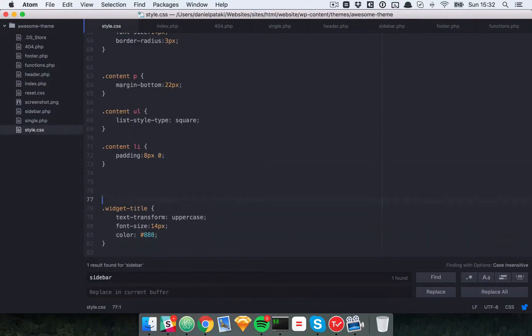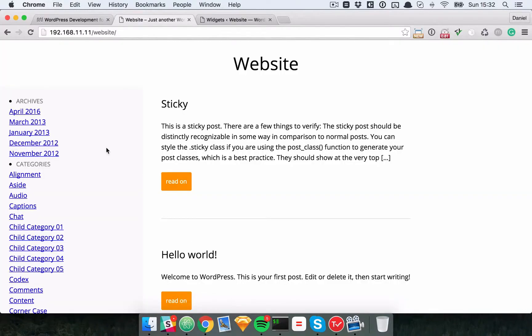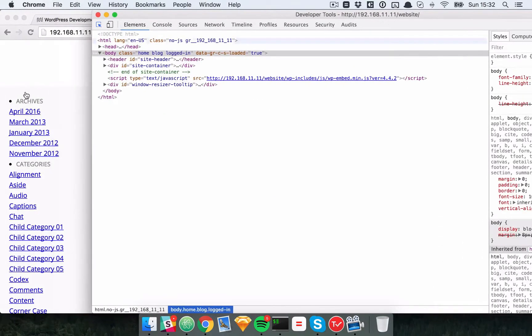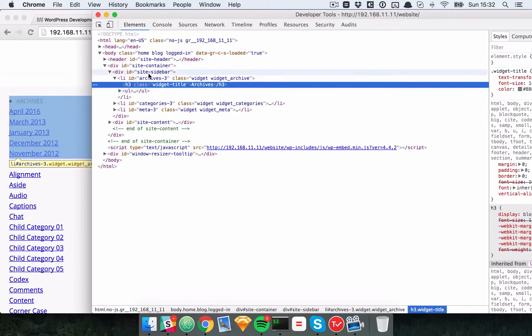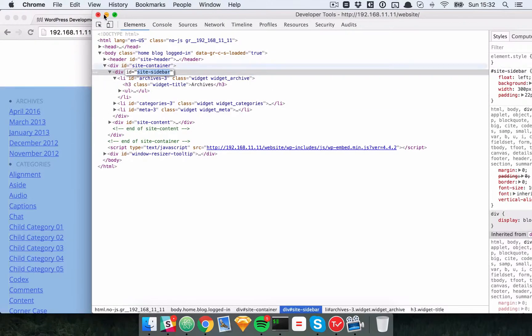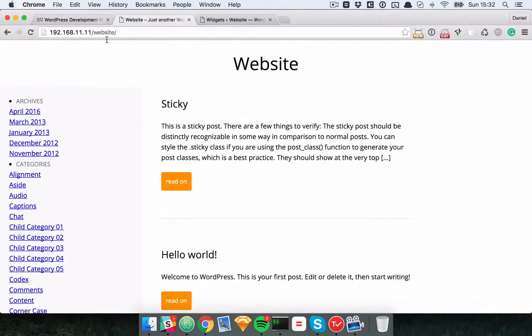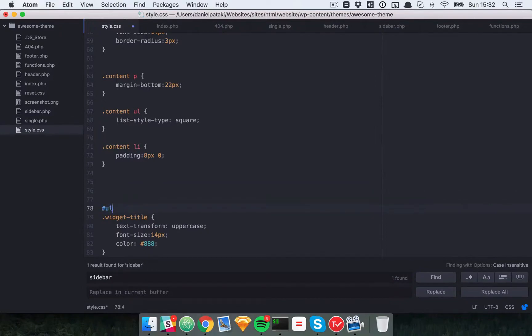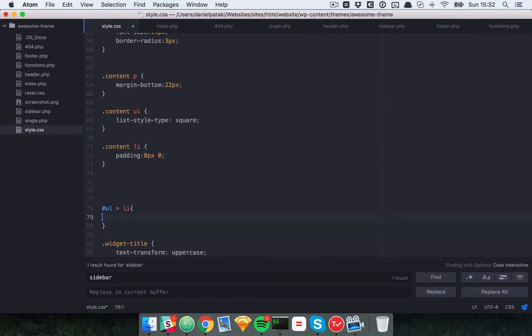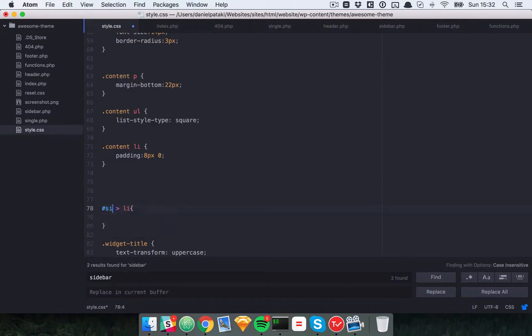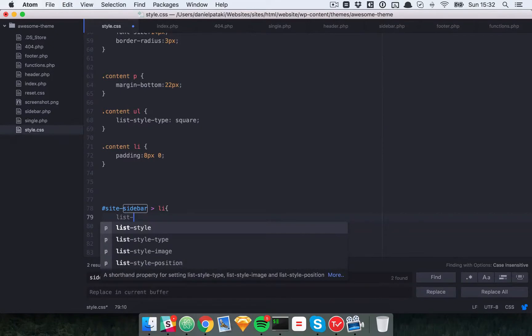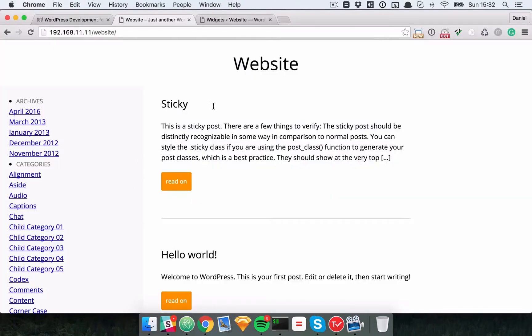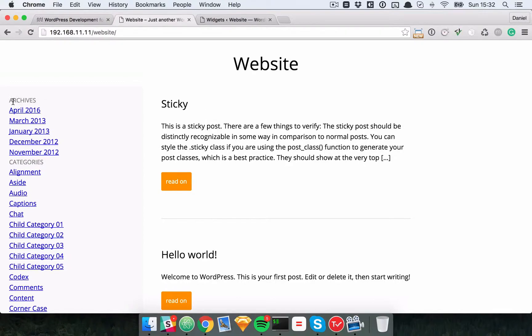So what we need to do is take a look at the classes that we have in here and the IDs. So this is the site sidebar. We'll make sure that any LIs which are direct descendants of this list site sidebar should be list style type none. That will remove those little disks from there.